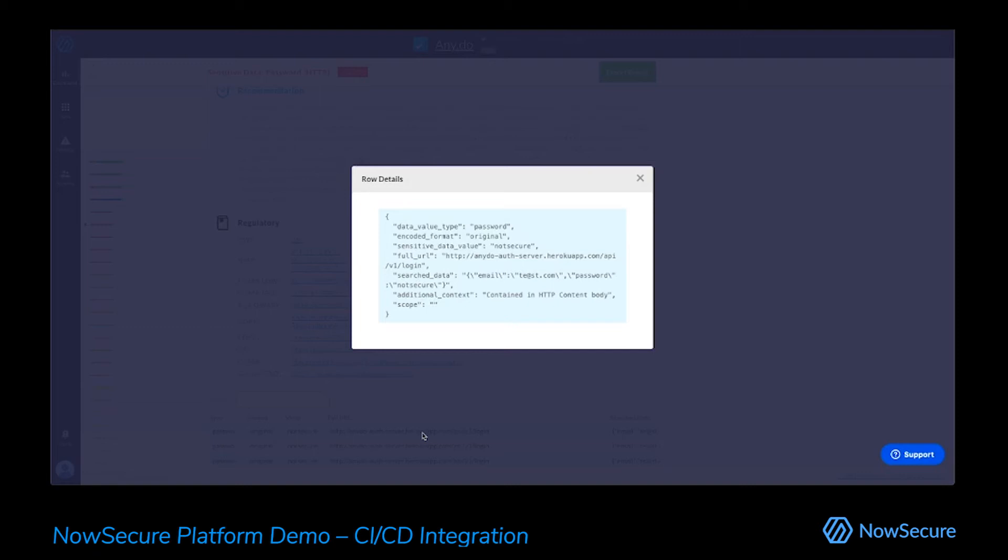This is not because we identified a hundred places where this might happen and your team is going to have to sort through that and figure it out. This is because we ran your application on a physical device and we saw your password go out in its original format to a specific endpoint as part of a specific payload. So we are not only giving you faith in this finding, letting you know exactly what's going on, that it's actually happening,